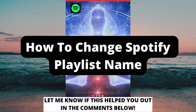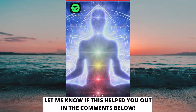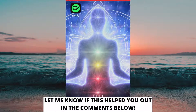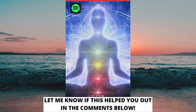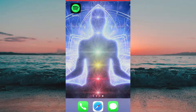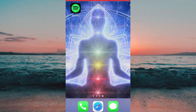How to change Spotify playlist name. Hello everybody and welcome to this video where I'm going to show you how to change your Spotify playlist name. But make sure that you watch this video until the very end so that you don't make any mistakes in this process.